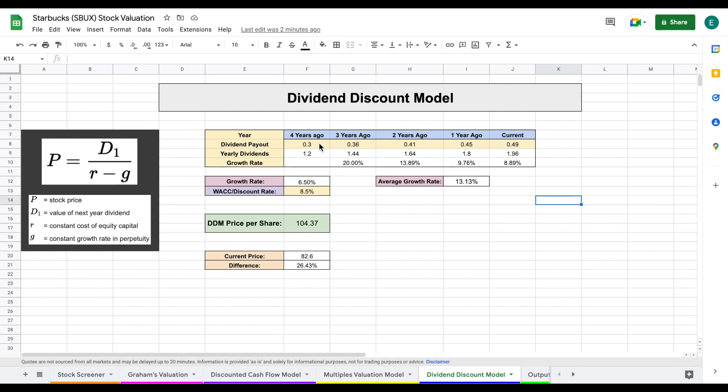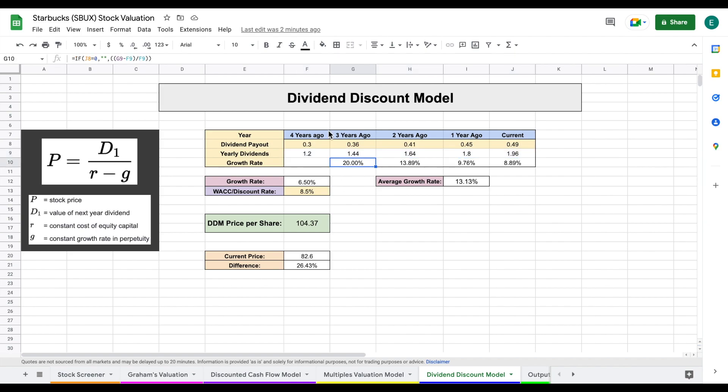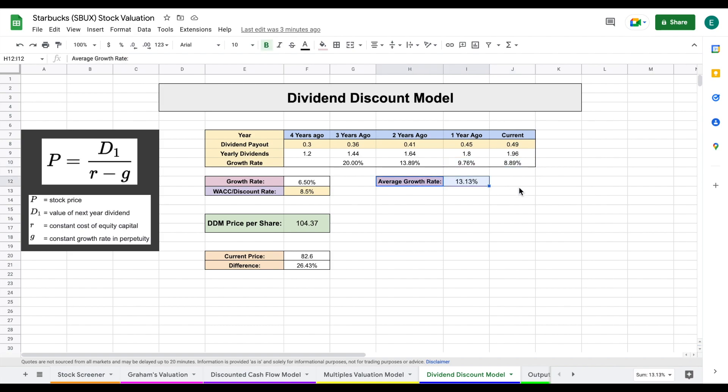So what I've done is I plug in the quarterly dividend payouts over the past five years for Starbucks, so I can see how much they pay out yearly. This allows me to see a year over year dividend growth rate. So we can see we had a huge year at 20% dividend growth. That's absolutely phenomenal. A year at about 14%. Now it's dropped off just a little bit over the past few years, but it's still extremely good. So we've seen an average growth rate of about 13.13% over the past few years.